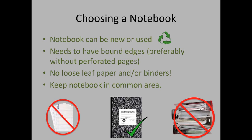However, one thing that we do need to have in a lab notebook are bound edges, preferably without perforated pages, simply because page perforations tend to rip and we tend to lose the pages that are really important to us.